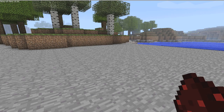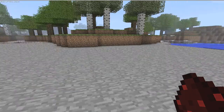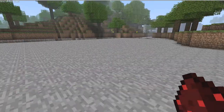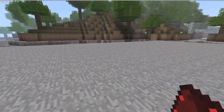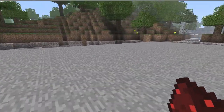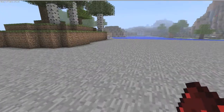Today I'm going to be bringing you the first of our redstone tutorials. I'm going to be showing you some beginner things, some harder things, and I'll show you a couple of ways to apply them.